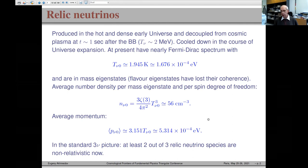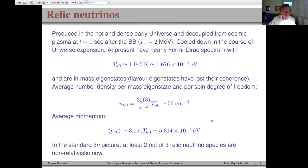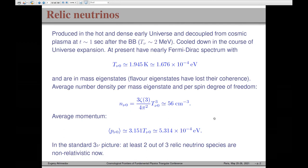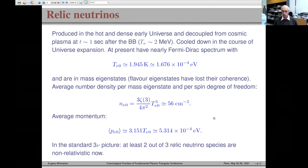According to the standard three-flavor neutrino picture, at least two of the three relic neutrino species should now be non-relativistic. An important point not much discussed in the literature is that all these neutrinos, irrespective of whether they were produced in charged current or neutral current interactions, must now be in a mass eigenstate.